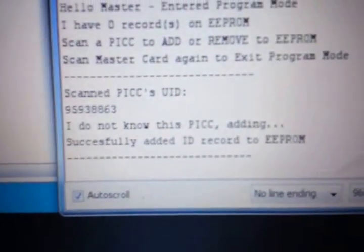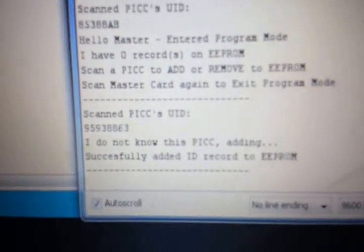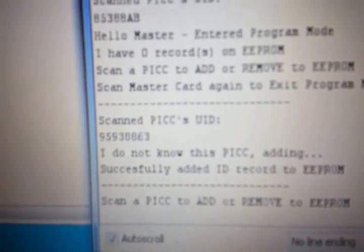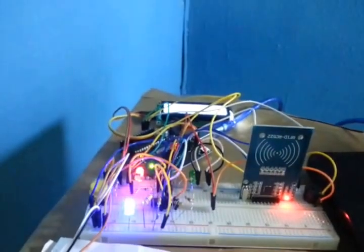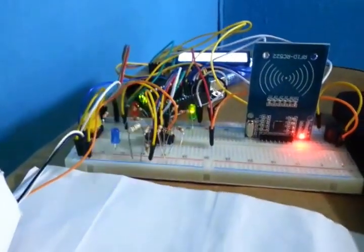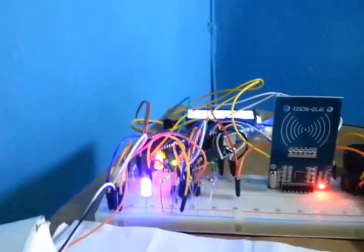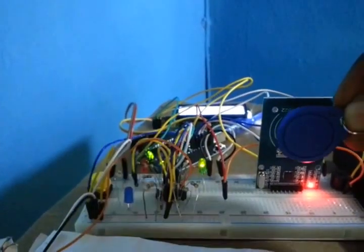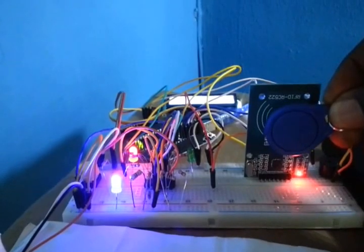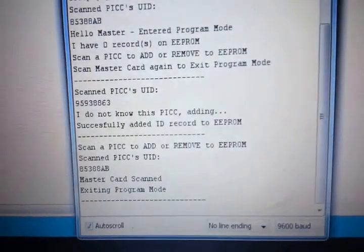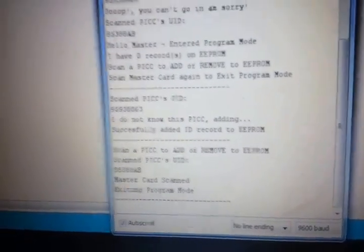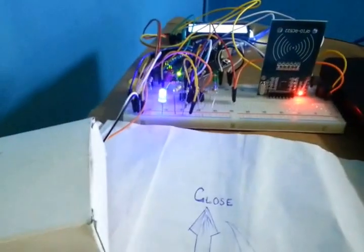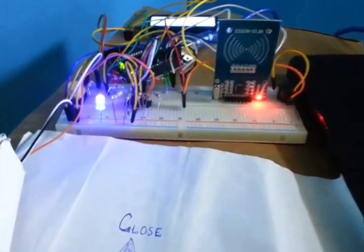I do not know this PICC. Adding. Successfully added ID record to EEPROM. Now we have to leave the program mode so that we can make an entry using the card that we just entered. To do this we scan again with our master.